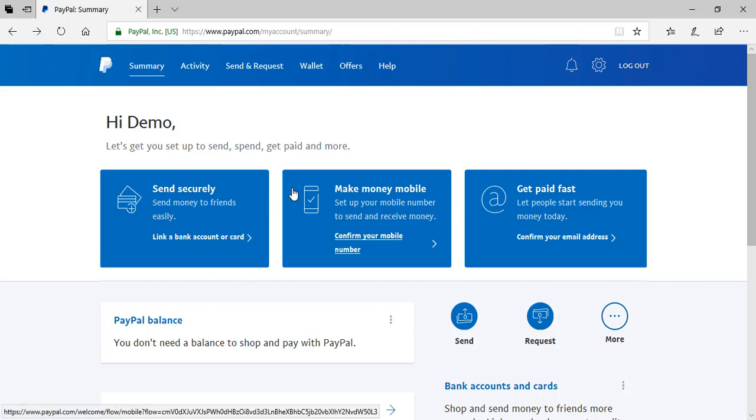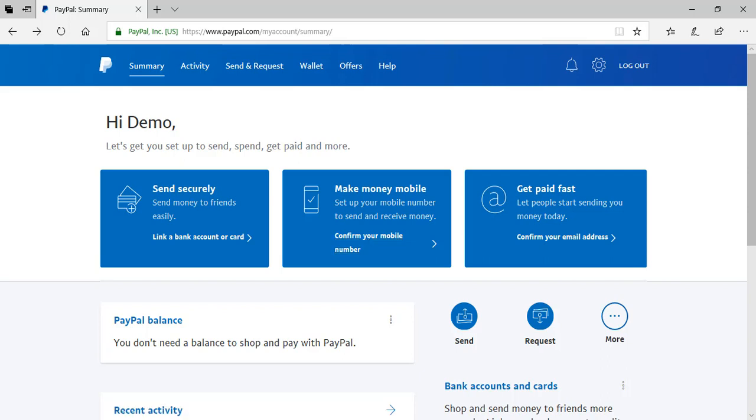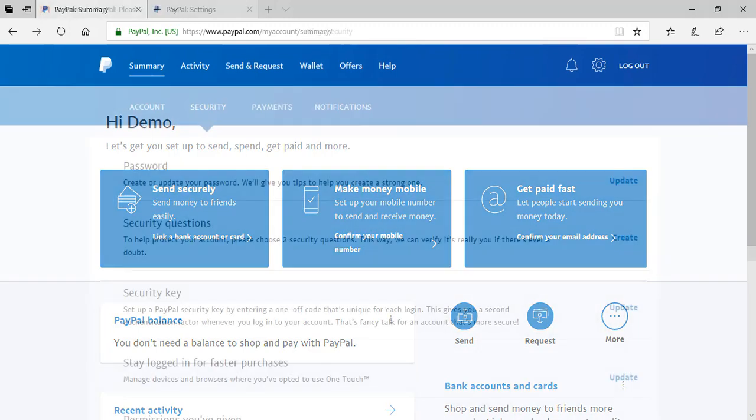Furthermore, I won't be able to send or receive any money until I've confirmed my mobile number. So I can do this by clicking the confirm your mobile number button. Then they'll send me a text with a unique code that I'll need to enter correctly. So that will confirm my number. After I've linked my bank account and I've confirmed my mobile number, I've successfully completed a basic setup of my PayPal account.